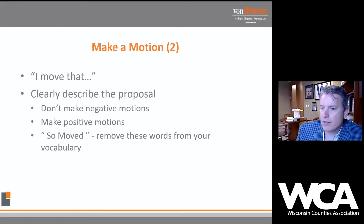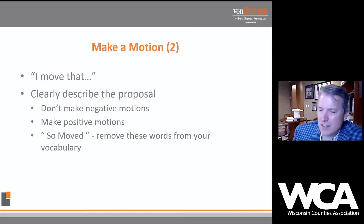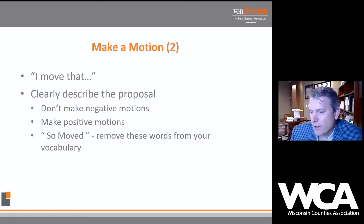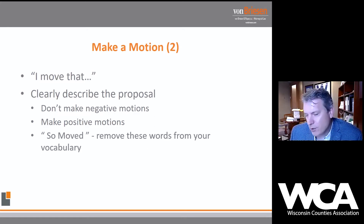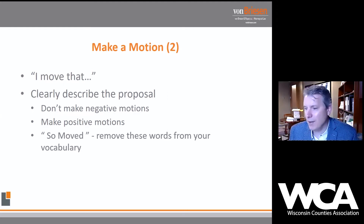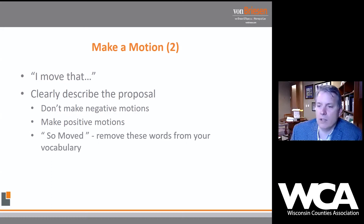I hear 'so moved' all the time. It happens when a member makes a comment about needing new police cars and another member says 'so moved.' Is that an appropriate motion? No — Robert's Rules of Order would not recognize that. Let's make it clean. Let's have a clear understanding of exactly what the motion is so the body knows what they're debating and voting on.